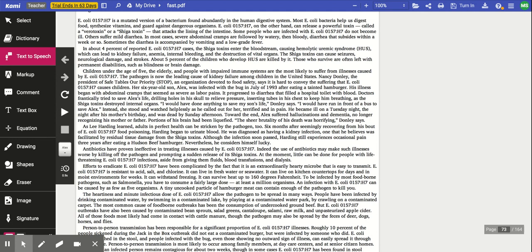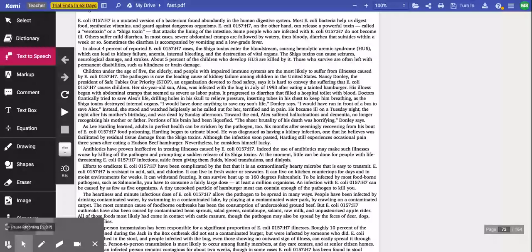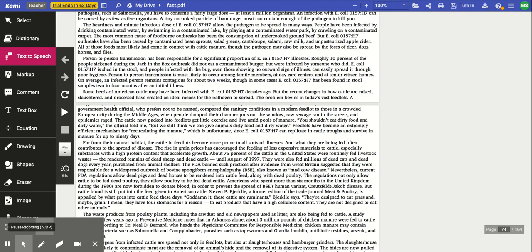Efforts to eradicate E. coli have been complicated by the fact that it is an extremely hardy microbe that is easy to transmit. E. coli is resistant to acid, salt, and chlorine. It can live in fresh water or seawater. It can live on kitchen countertops for days and in moist environments for weeks. It can withstand freezing. It can survive heat up to 160 degrees Fahrenheit. To be infected by most foodborne pathogens, such as salmonella, you have to consume a fairly large dose, at least a million organisms. An infection with E. coli can be caused by as few as five organisms. A tiny uncooked particle of hamburger meat can contain enough of the pathogen to kill you.